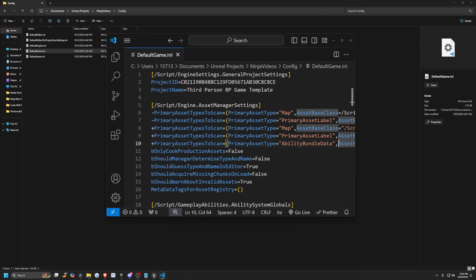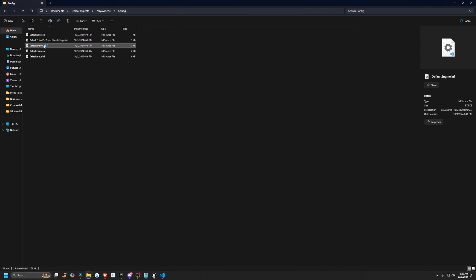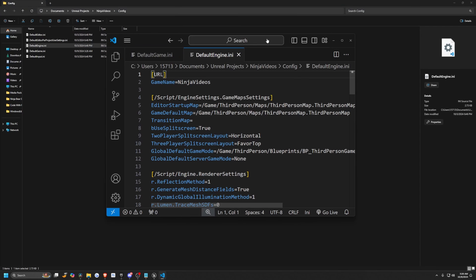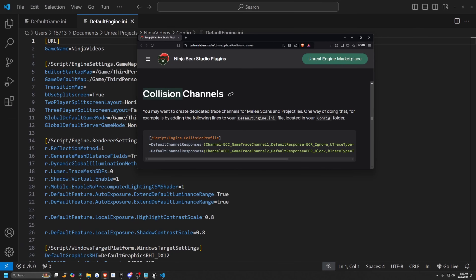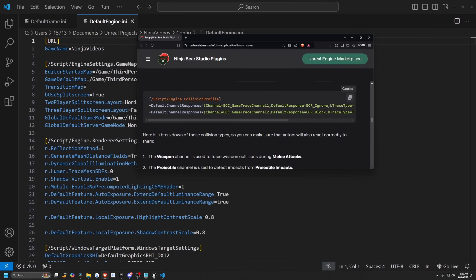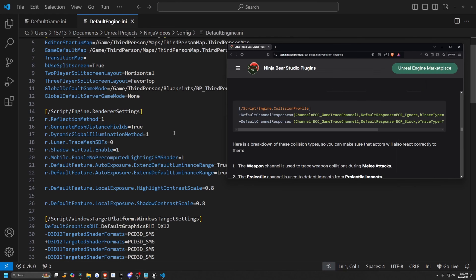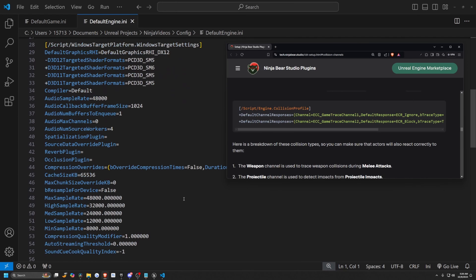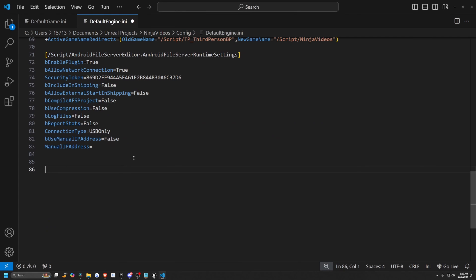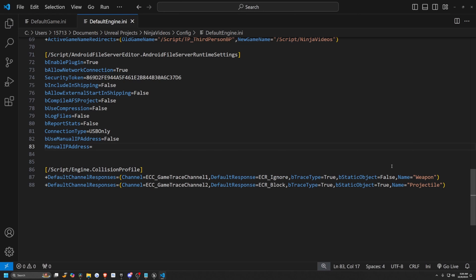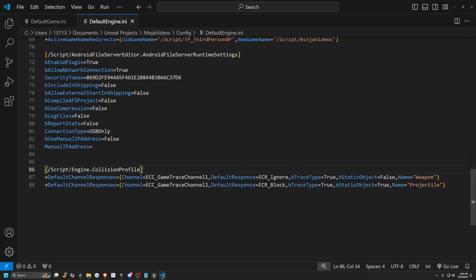I'm simply just going to open my DefaultEngine.ini. Over here, I want to add some collision channels. I'll go under collision channels and just copy this — it'll be in the description down below as well. I'll just go to the bottom and paste it. As we can see from our collision channel, this is going to give us our melee weapon channel and our projectile. I'll go ahead and hit save.